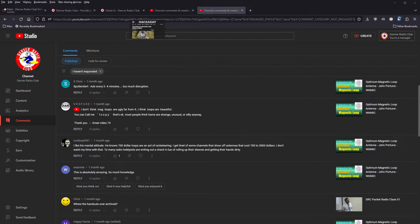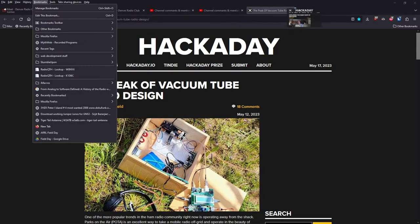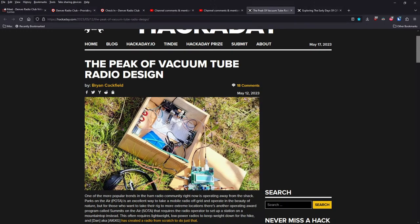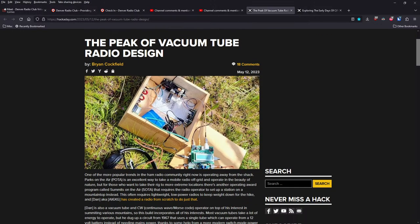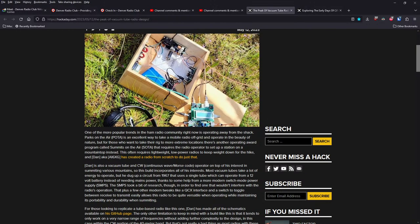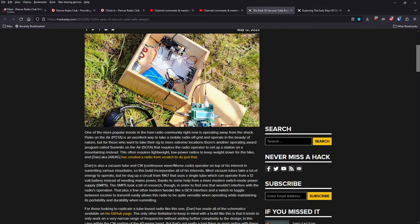A couple of articles here over on Hackaday.com. One titled, The Peak of Vacuum Tube Radio Design, written by Brian Cockfield on May 12th. It goes on to say, one of the more popular trends in the ham radio community right now is operating away from the shack. Parks on the air is an excellent way to take a mobile radio off grid and operate in the beauty of nature. But for those who want to take their rig to more extreme locations, there's another operating award program called Summits on the Air.